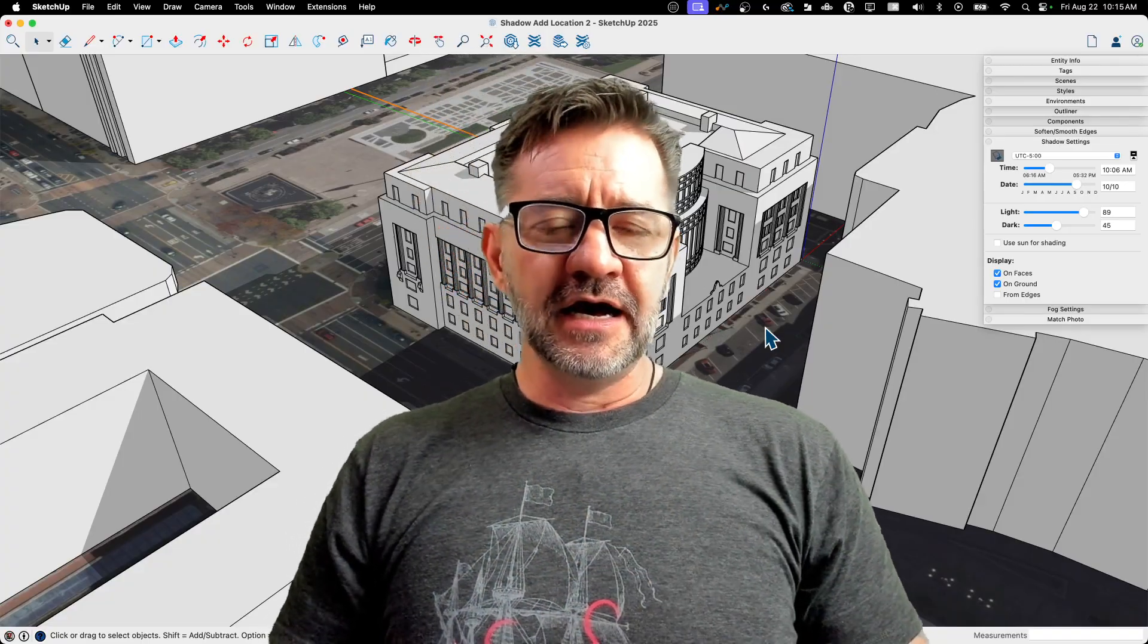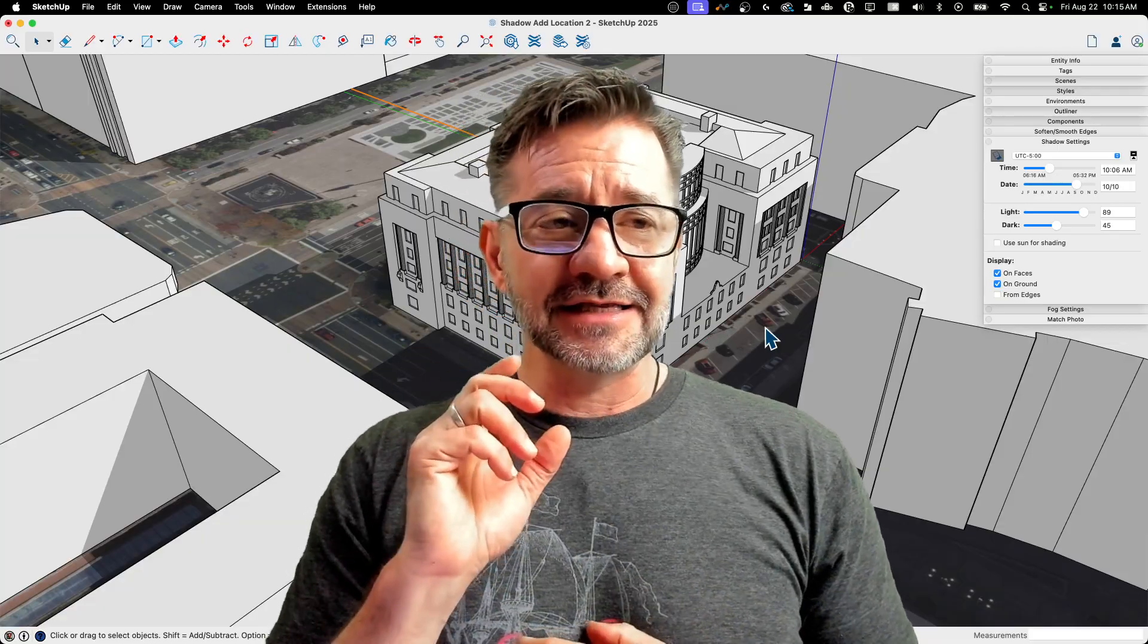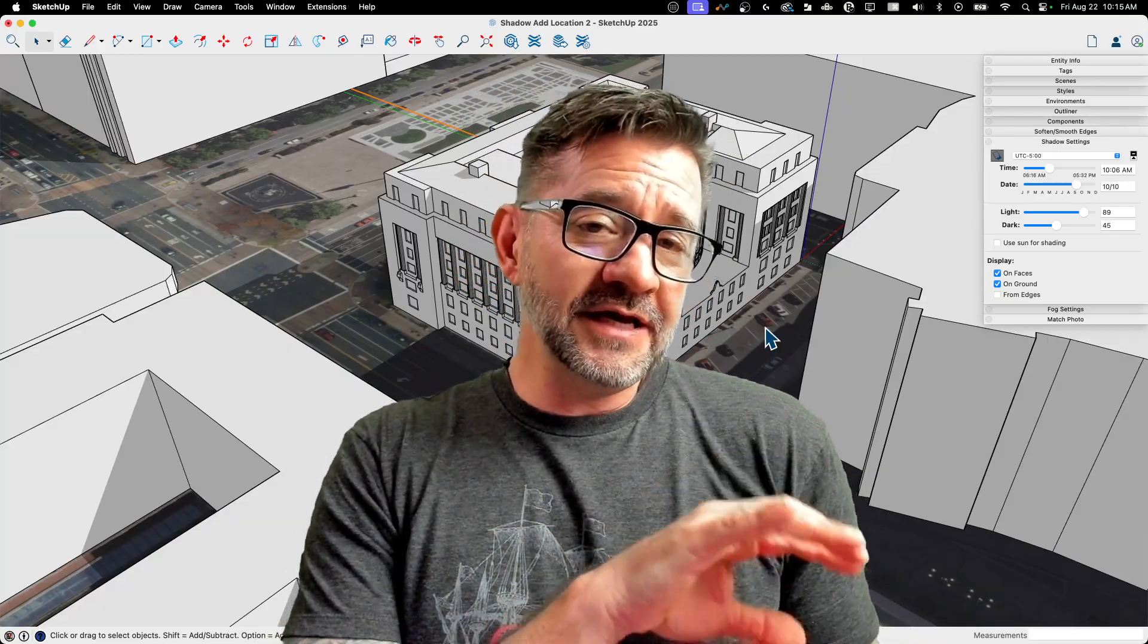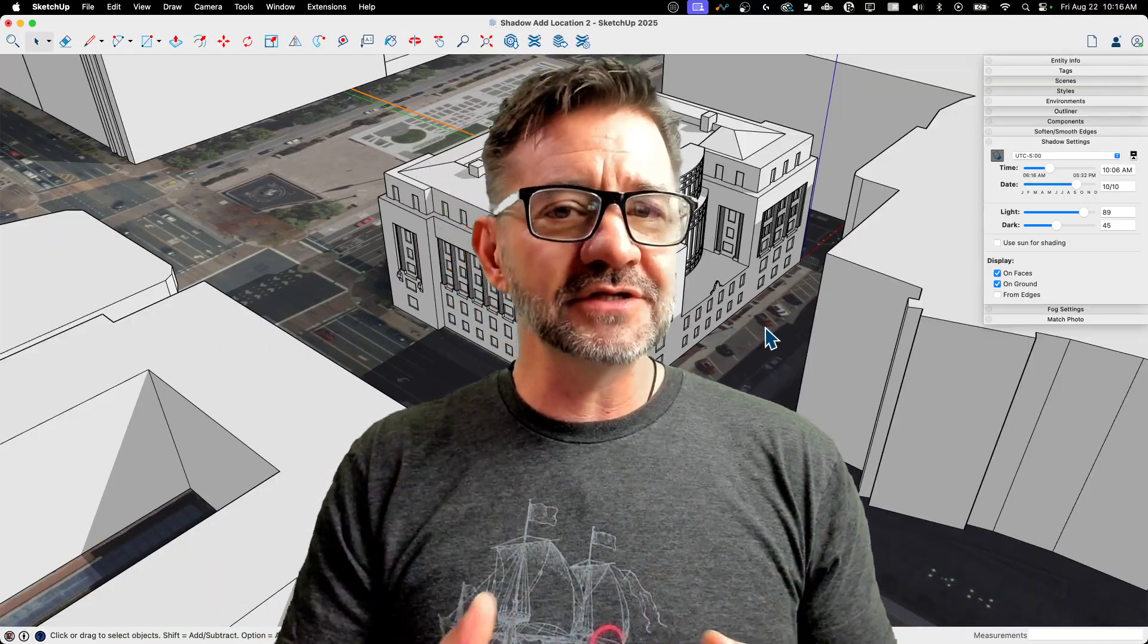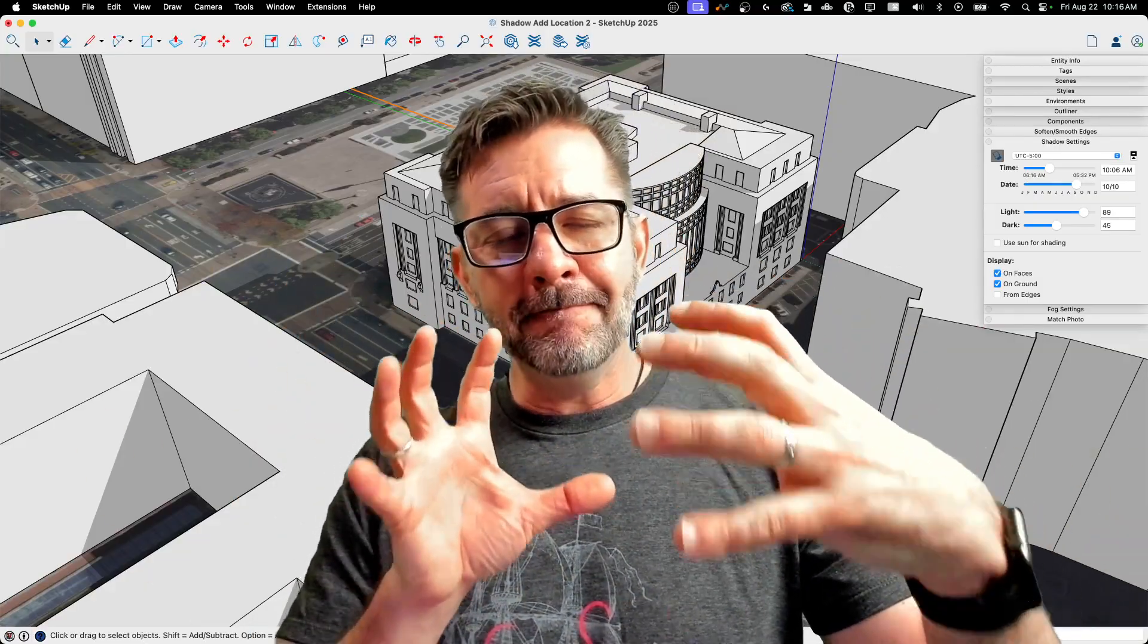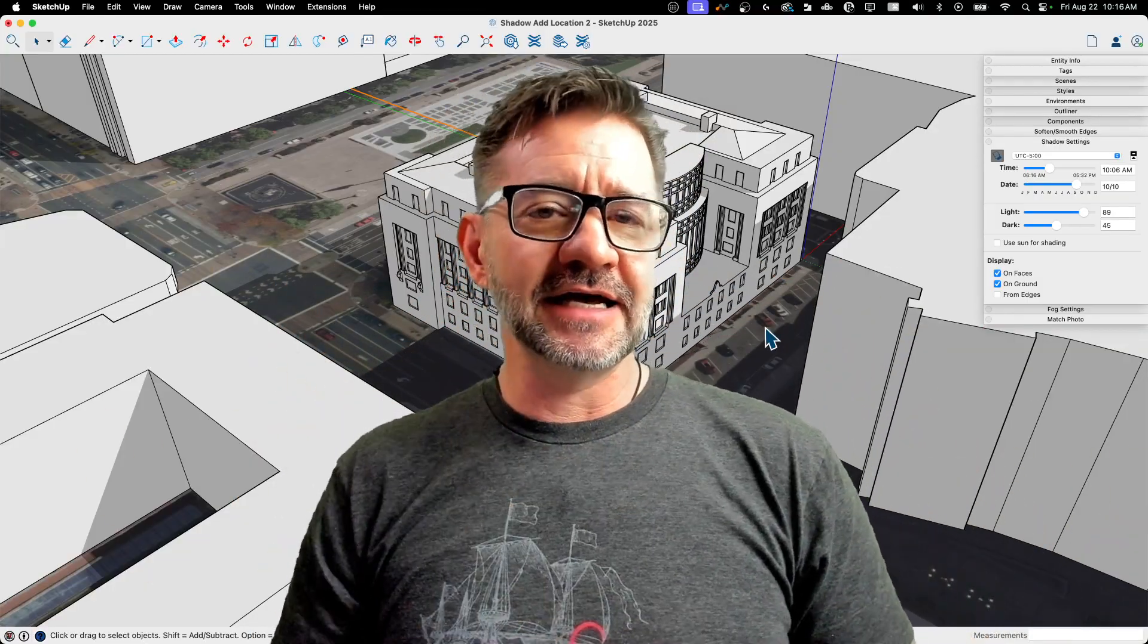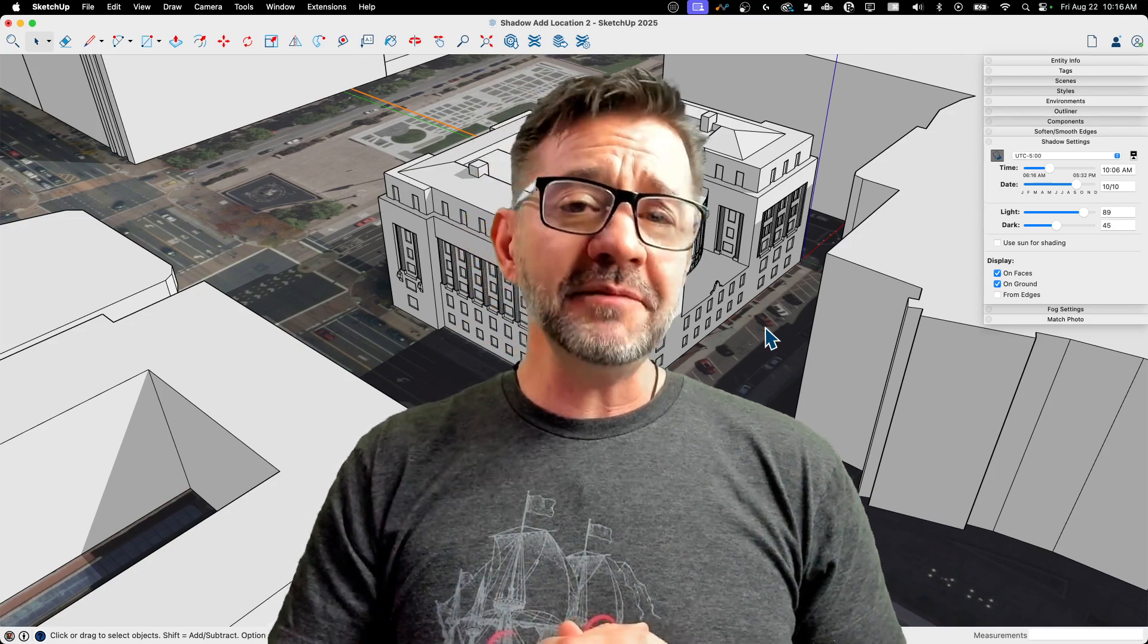So if you use add location at all, check it out. Like I said, might change your workflow a little bit by modeling beforehand rather than modeling afterwards. But, like I said, a quick outline of your building and then a push-pull is all you'd need to do to get that mass that you can turn inside of add location. So check that out.